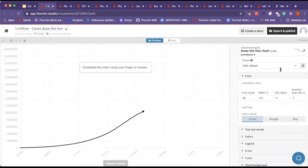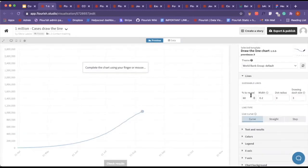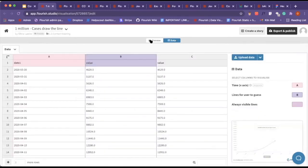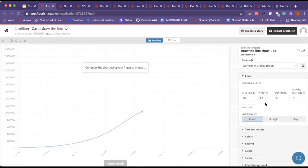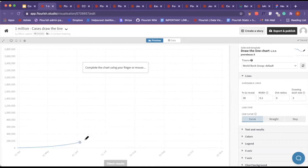With the lines in our settings panel, we have these guessable lines. From the data tab, it's pulling in what data, what line we want people to guess. With the percentage to reveal, we can have this as 30, and it wouldn't give people so much of a line that they already have.